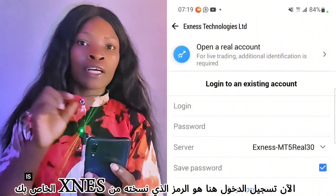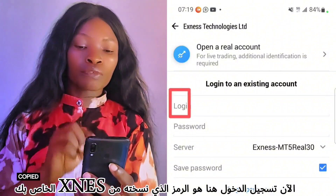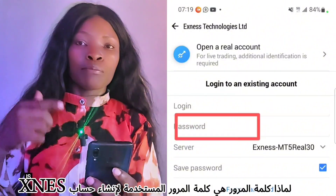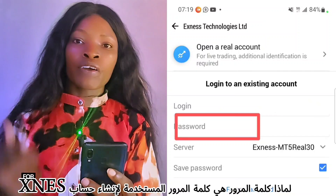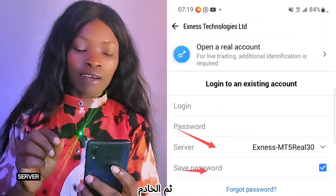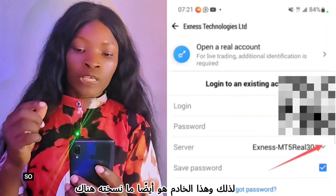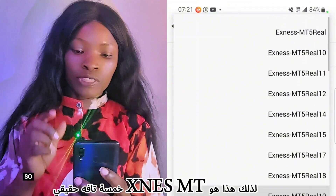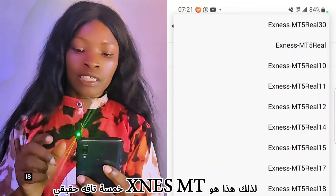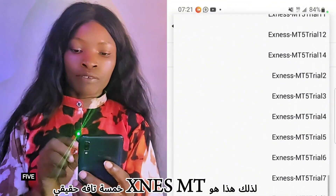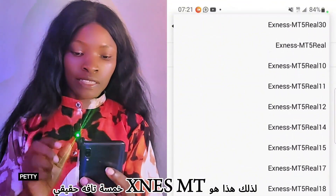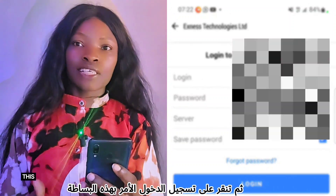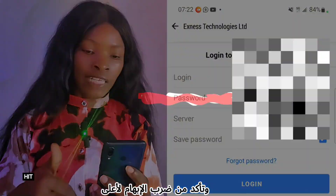The login here is the code you copied from your XNest. The password is the password you used when creating your XNest account. The server is also what you copied — it's 'XNest MT5 30'. Then click on Login. It's as simple as that.